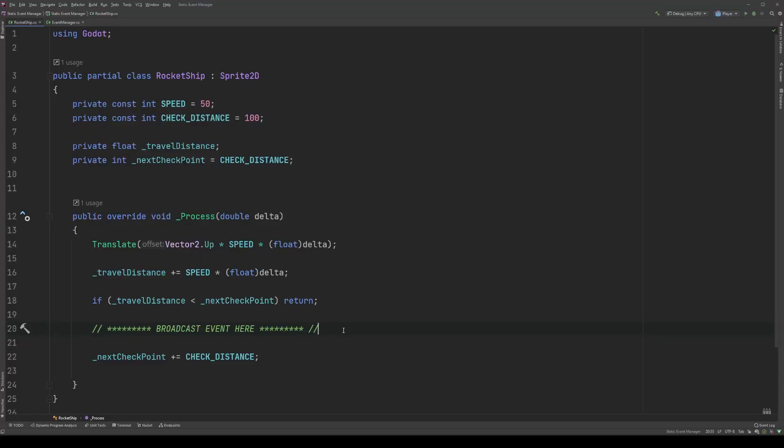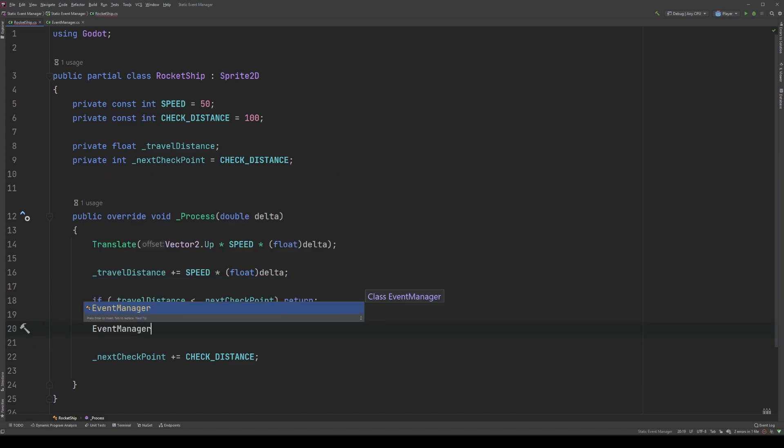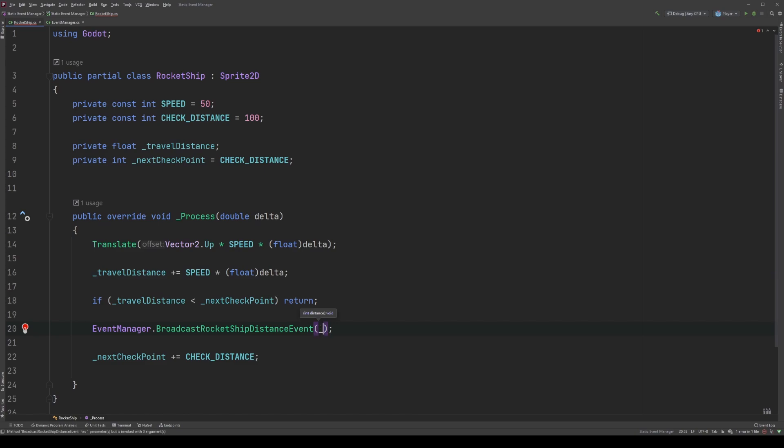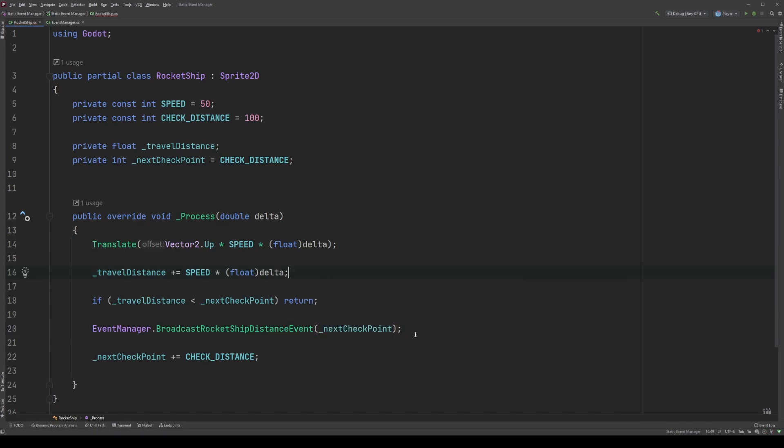Back in our rocket ship script, we're going to broadcast the event. Replace our commented line with event manager dot broadcast rocket ship distance event, and we're going to pass in the next checkpoint. Remember, we're interested in the integer pixel distance past, not the float to travel distance that we have to check against. And that's all we need. Notice there's no references to any node. We call the broadcast rocket ship distance event method directly by referencing the event manager class name. Then it's just a simple method call passing in the correct arguments.